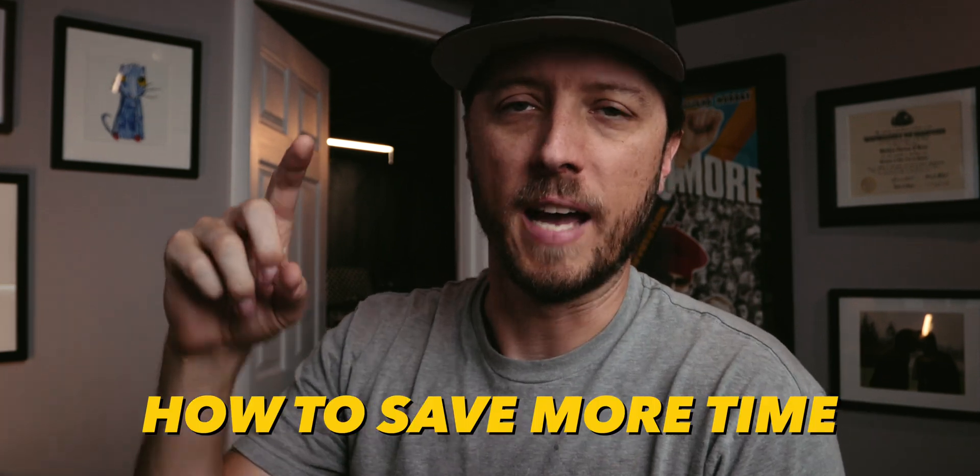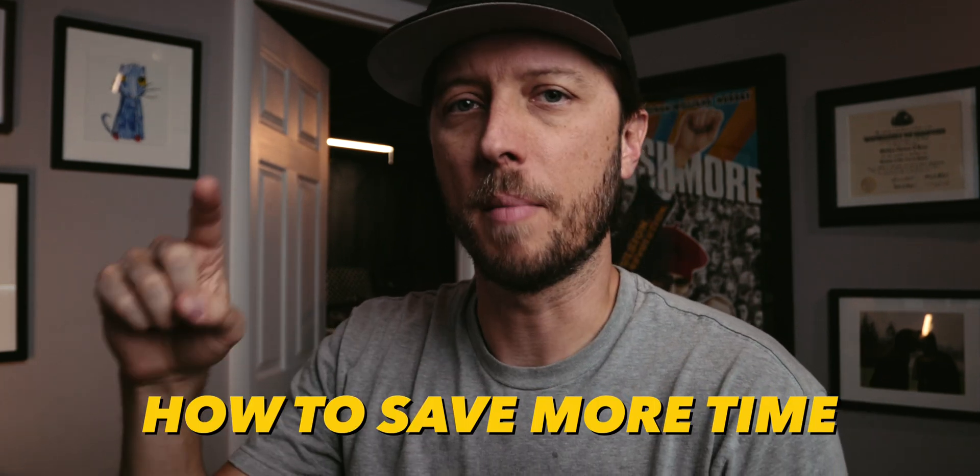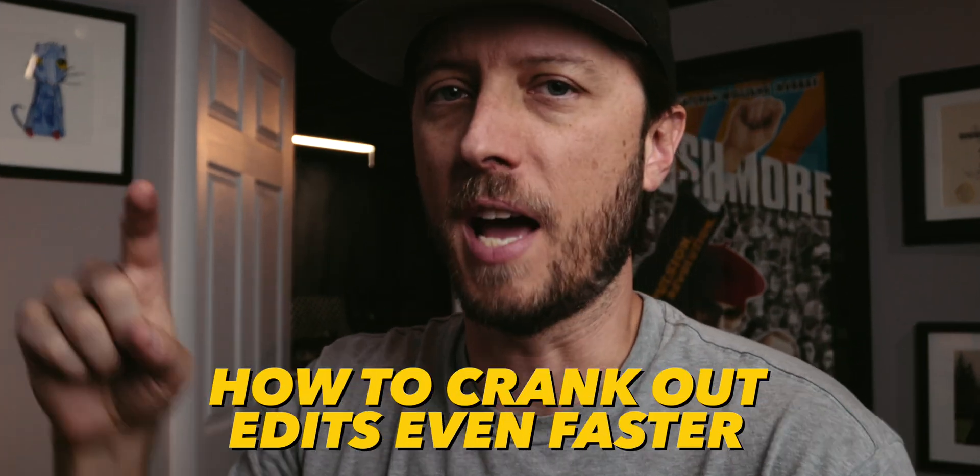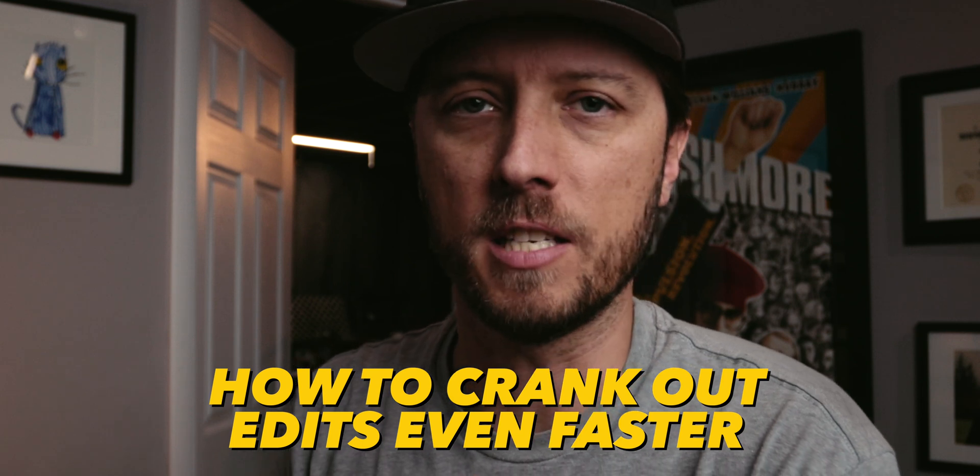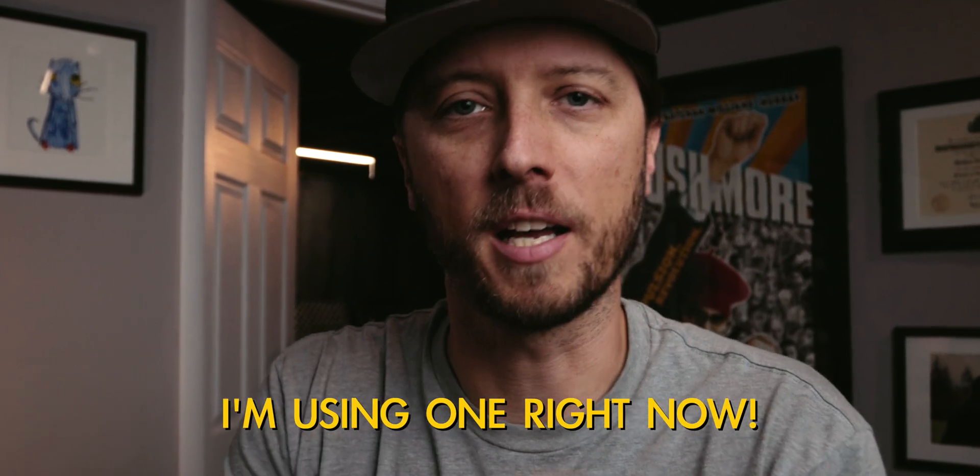If you're clicking on this video, you are probably wondering how to save more time, how to be more efficient, how to crank out your edits even faster. So come with me into the edit bay and let's look at Final Cut Pro and explore together five plugins that I use every single day when I'm creating content for YouTube.